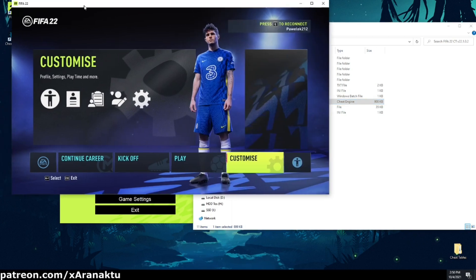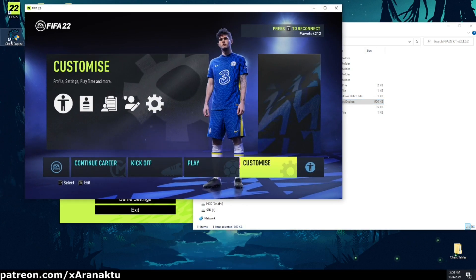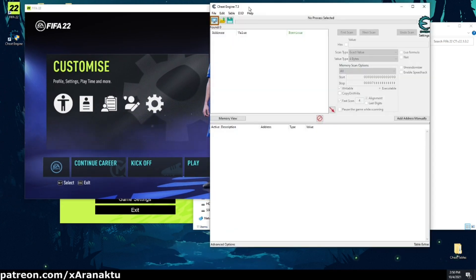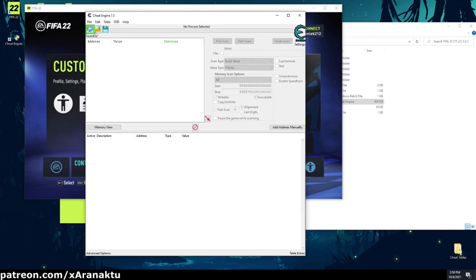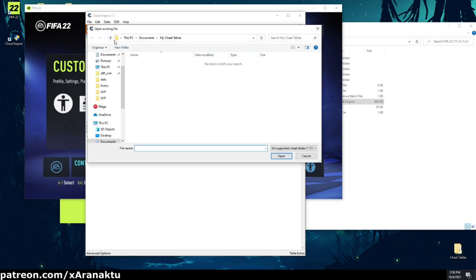Another way to open the cheat table is to run the cheat engine first. Then hit Control plus O and open the FIFA 22 trainer file.